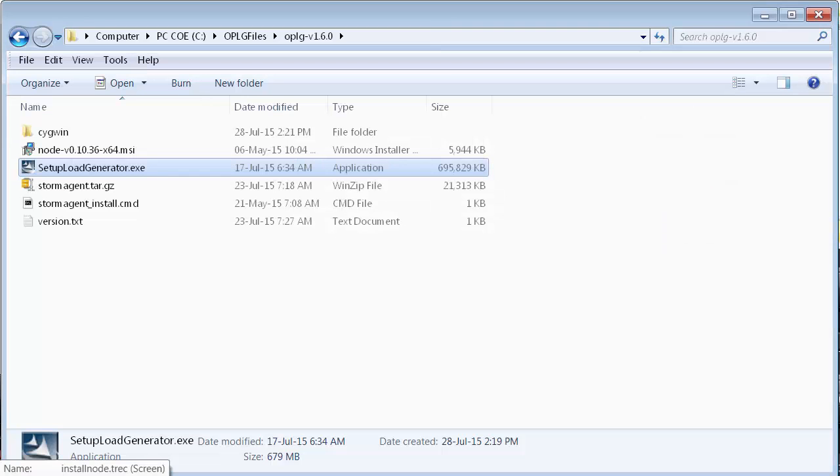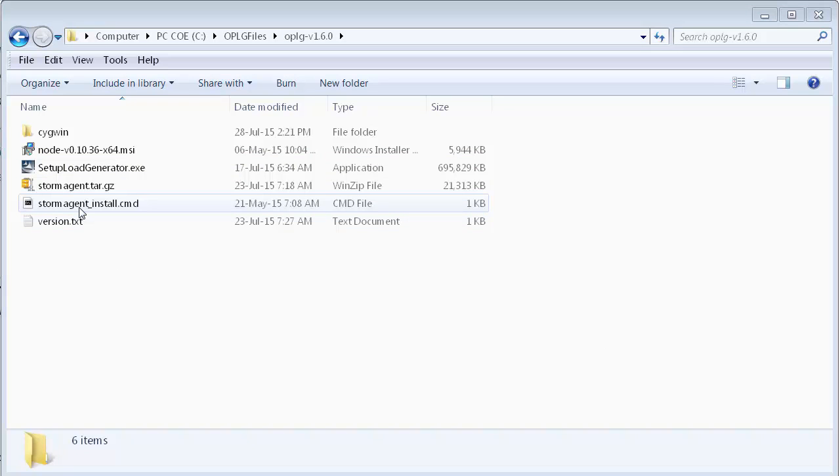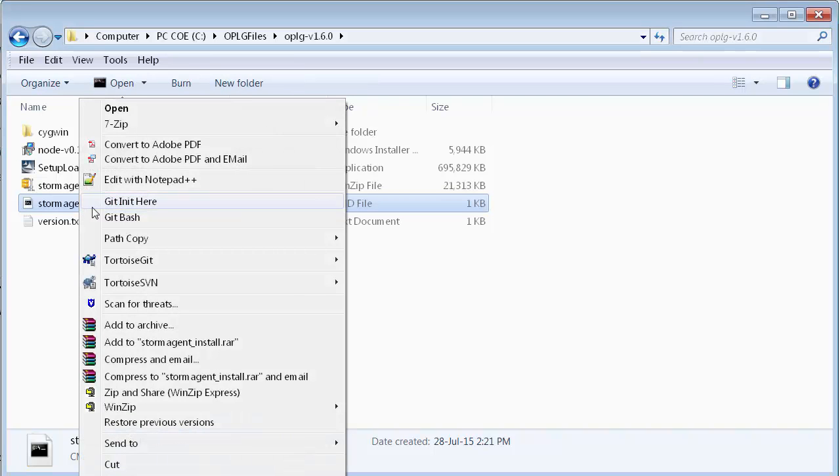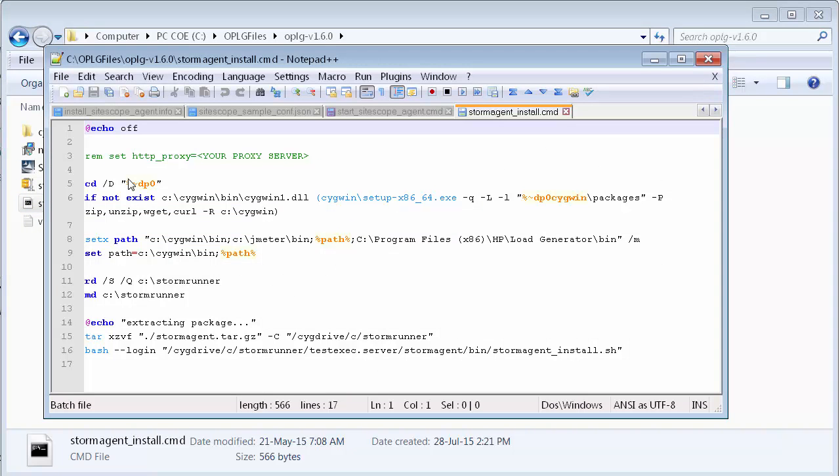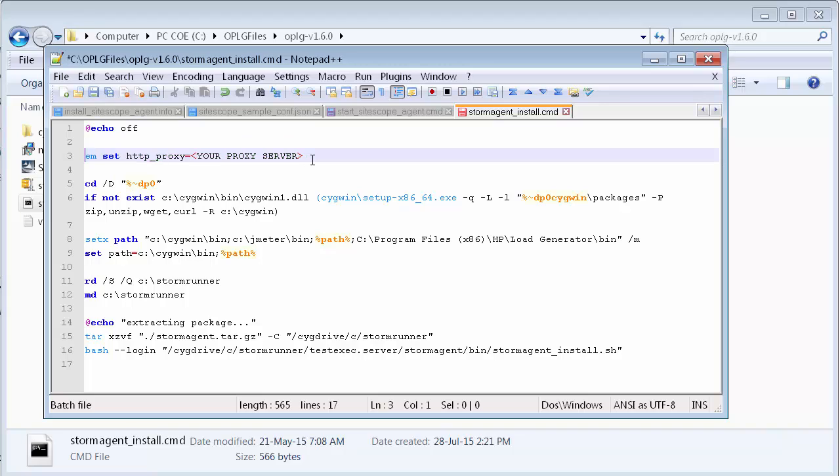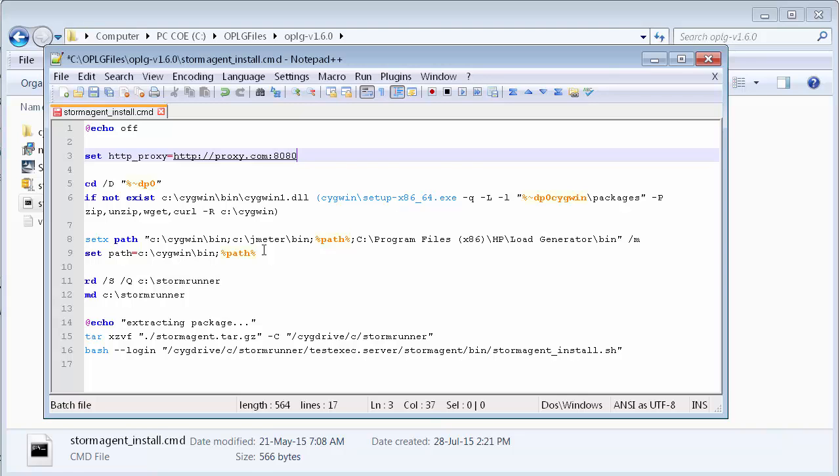Now, let's install the Storm Runner Agent. If the machine we are installing the load generator cannot directly access the internet, we need to update the HTTP proxy. Back in the folder where we extracted the installation files, let's open StormAgent install command in a text editor. On the second line, we'll remove the word REM and enter our proxy's URL appending HTTP or HTTPS where appropriate to the beginning of the URL. Notice the format: HTTP and your proxy's URL followed by a colon and the corresponding port. Let's save and close the file.